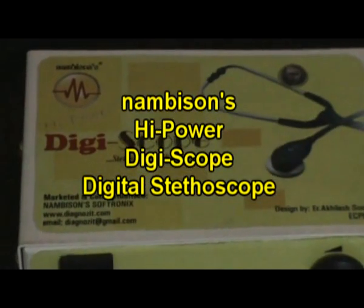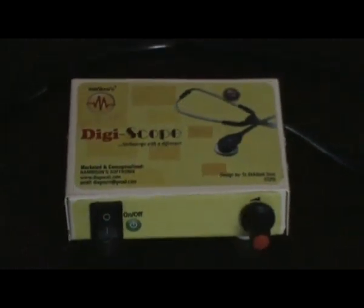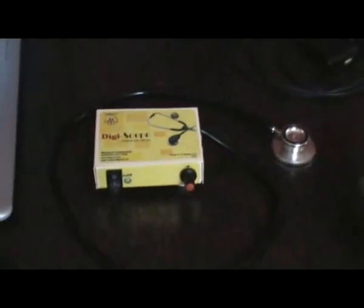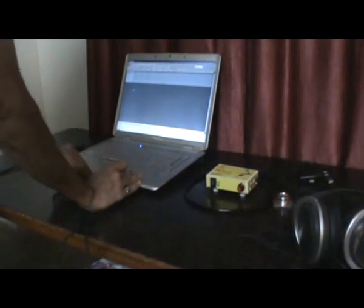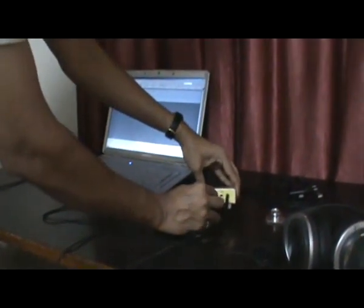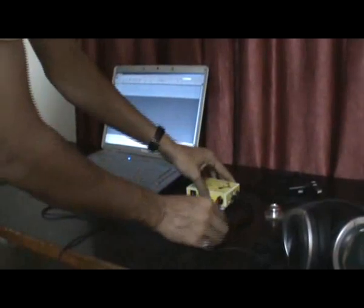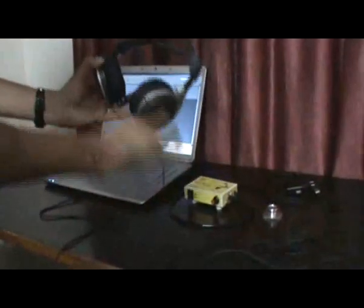Now let us look at the hardware — that is the digital stethoscope. This is the main unit, the CPU of the stethoscope. It is a small CPU and a dial is attached to it. This is the audio cable which you have to connect to your computer system and to the digital stethoscope.